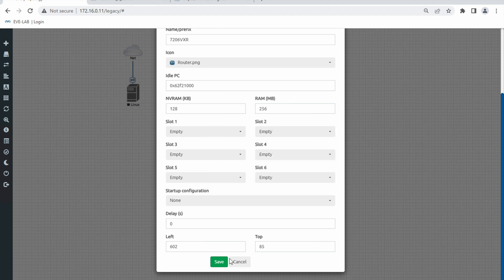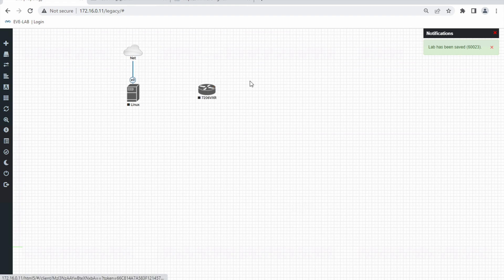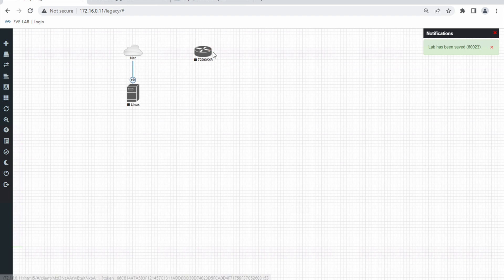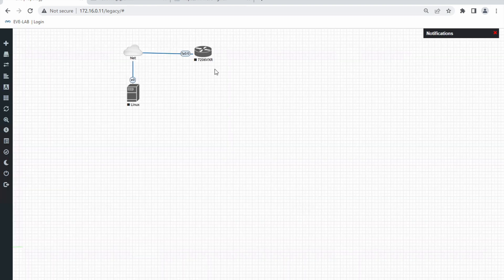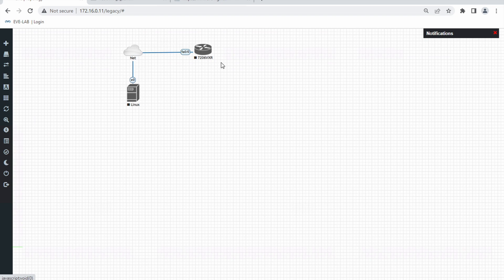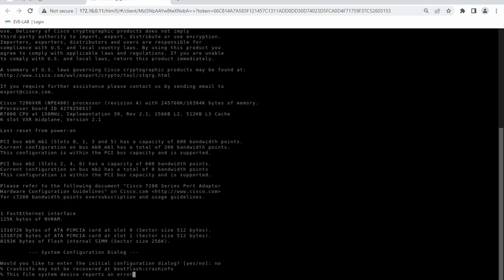I'm not going to add extra slots since I don't need additional interfaces right now. Let me save. It's imported. Now I'll connect this router to the management network using the first Ethernet 0/0 interface. Let me switch on this router — it's switched on. Let me press No at the default configuration prompt.